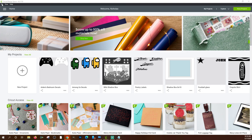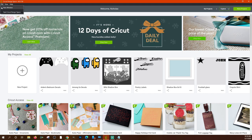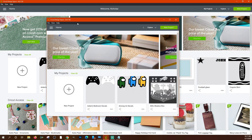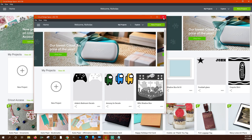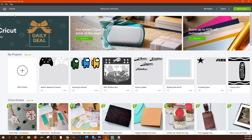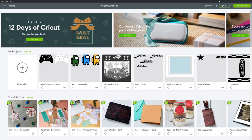Up at the top you have 'File,' where you can open a new window or quit Design Space altogether. Opening a new window just opens a whole new Cricut Design Space so you could be working on several different projects at once. 'View' is to reload or force-reload your screen, and you can toggle full screen — which is also F11 — giving you a little more real estate to work with.